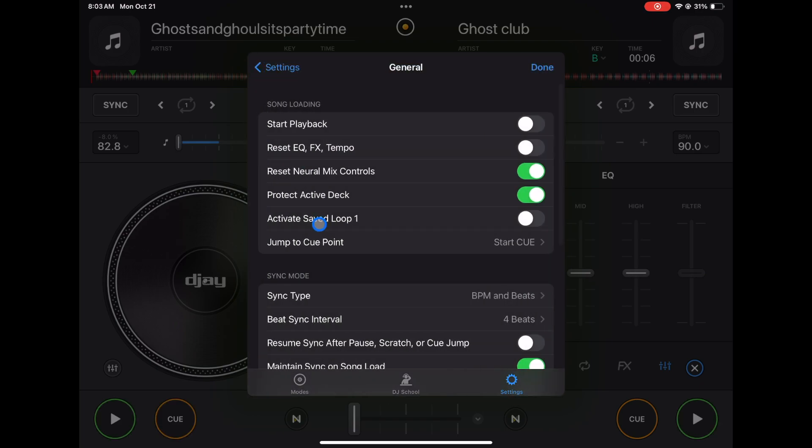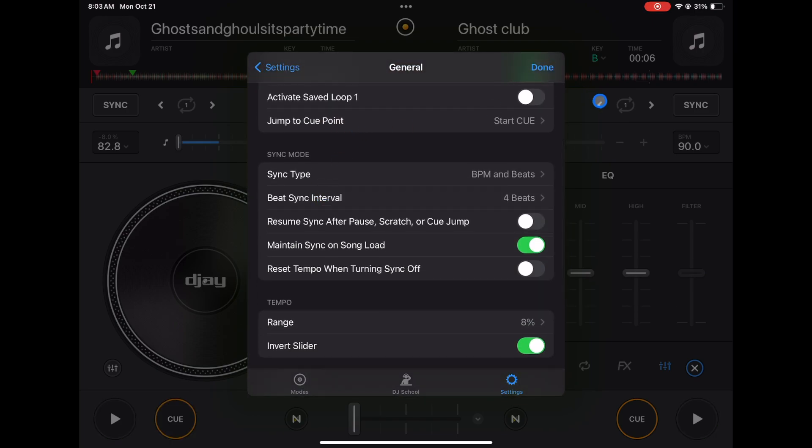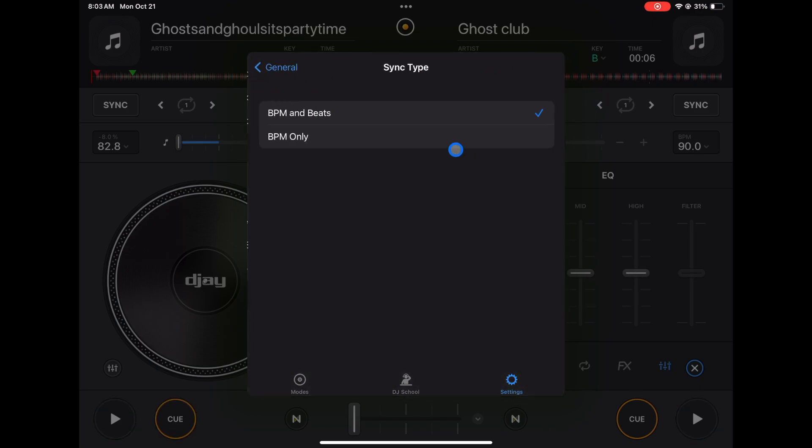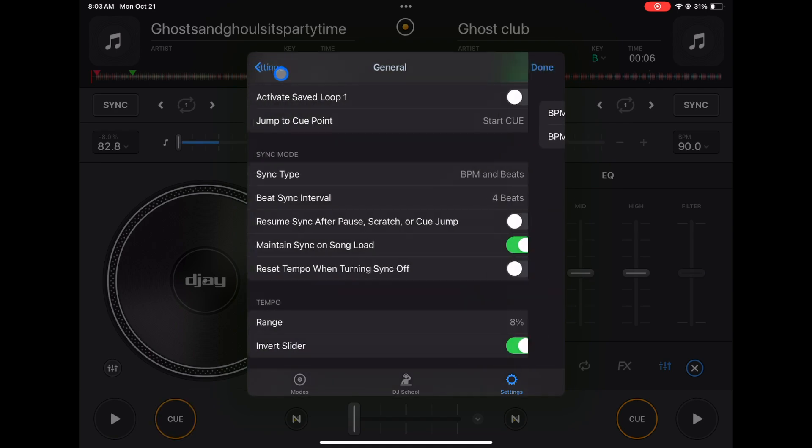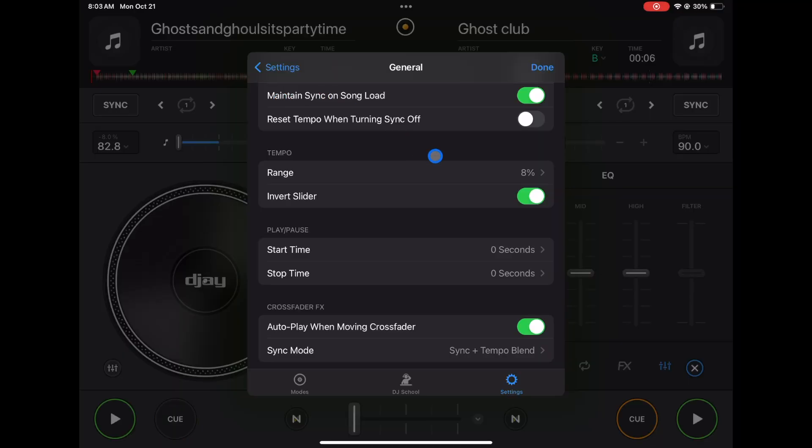Sync mode - BPM and beats. You could do BPM only for the sync. These adjust the sync mode. I'm a real DJ so I don't use sync, and in all my videos as soon as I mention sync people click off, so we're done with sync.